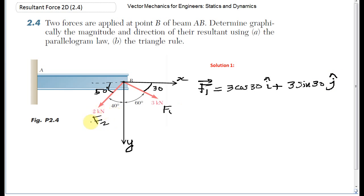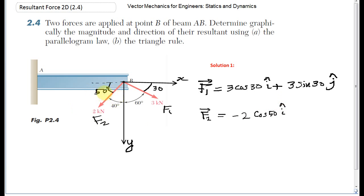The second force F2 as a vector: the horizontal component of F2 is in the negative X direction. So I write minus 2 cosine 50 in the I direction. I found that this angle is 50 degrees and the other one is 30 degrees before starting the solution. Plus the vertical component, which is 2 kilonewton sine 50, so plus 2 sine 50 J.